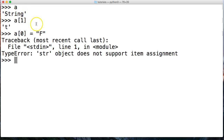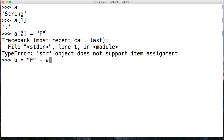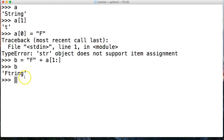Now if you wanted to put F in front of that we could do something like this. b is equal to 'F' plus — this is called concatenation when you throw the plus in here. This is a little bonus by the way. Then we do a[1:] with a colon — that's slicing. Hit return, call b, and now we get 'ftring' like that. That's how you would do that, and this is called slicing.